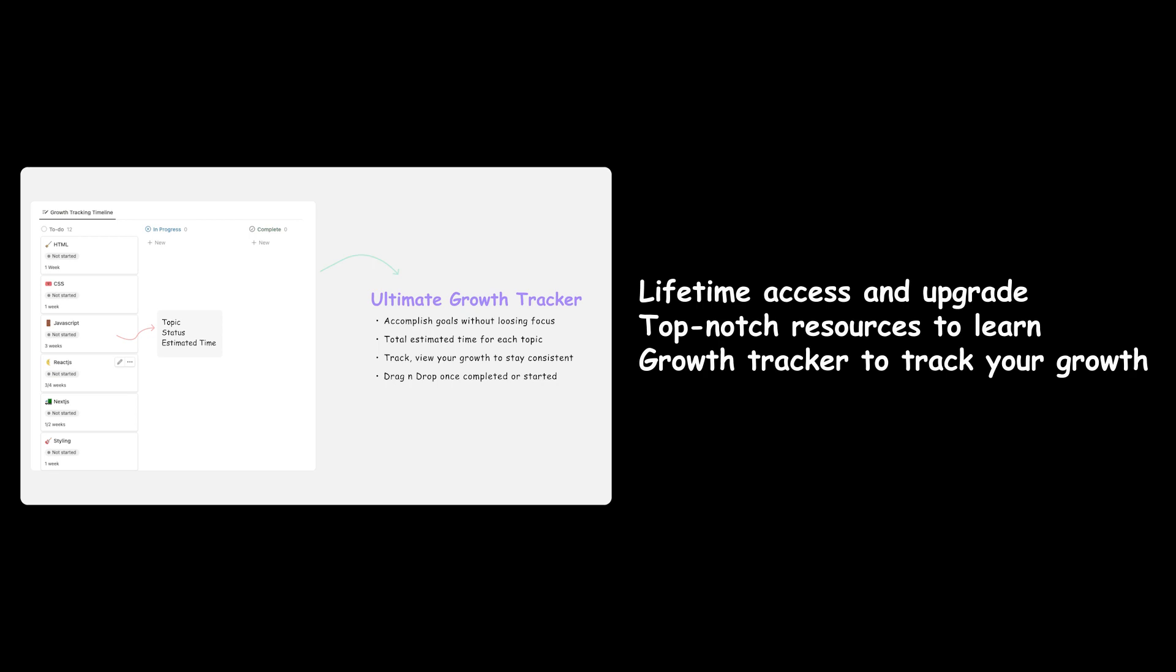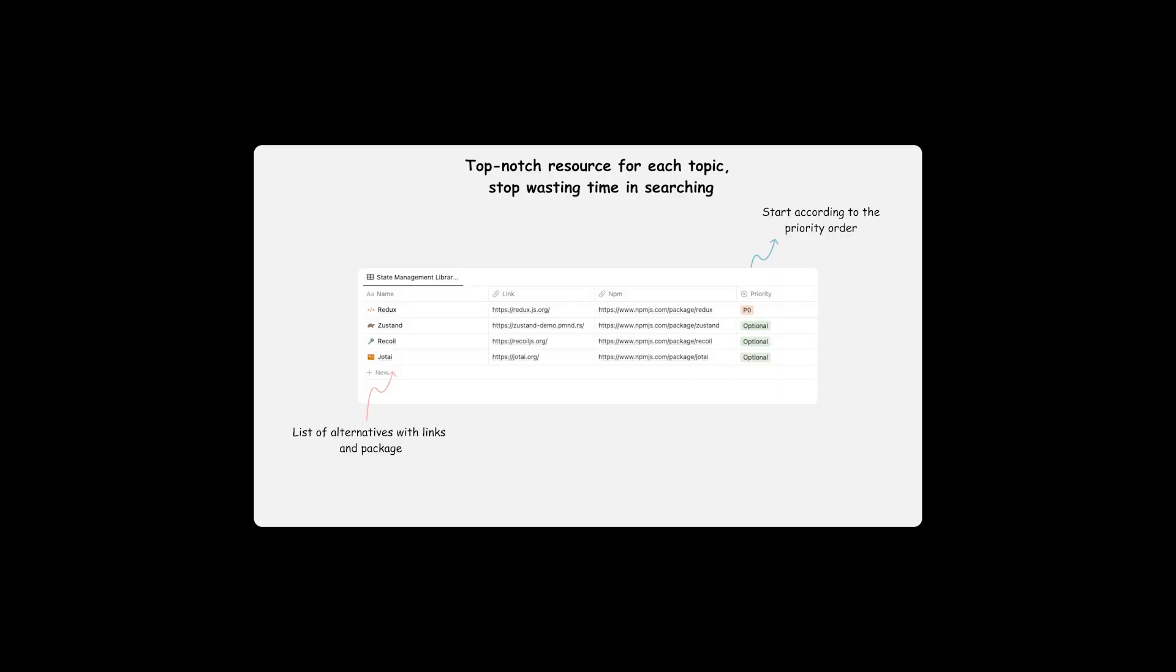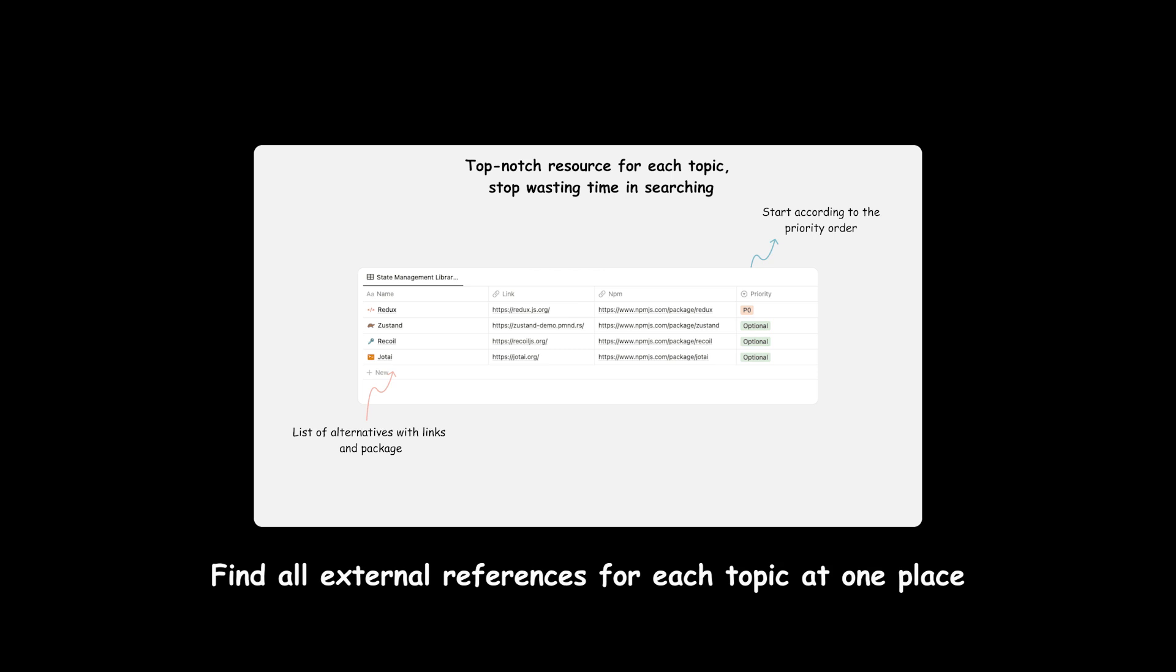In the end, you will also find the resources sections which includes all the external universal references such as top YouTube channels, top website blogs to help you stay updated.